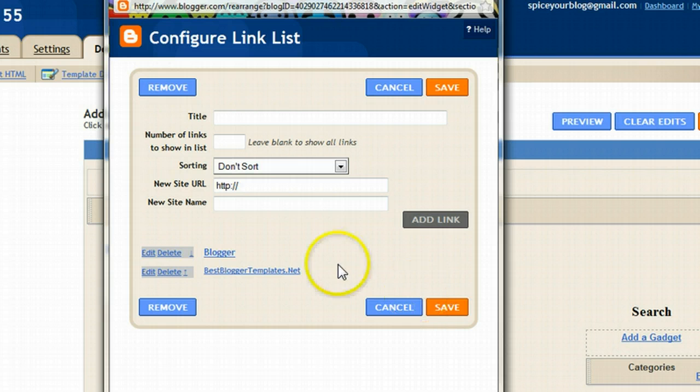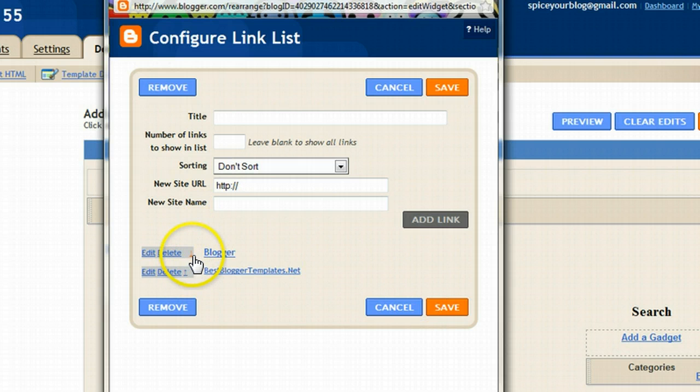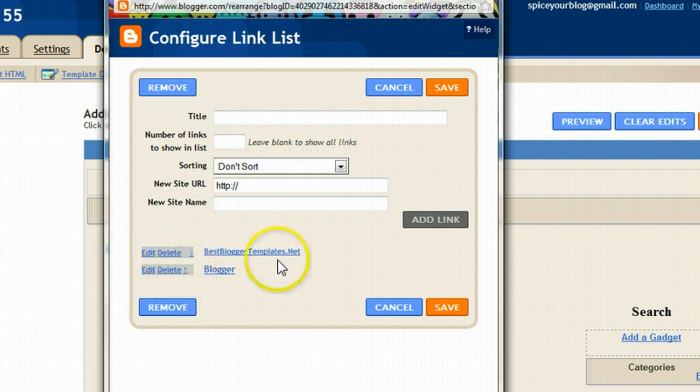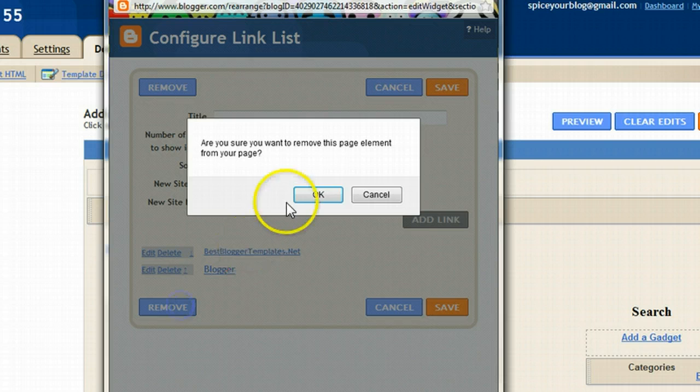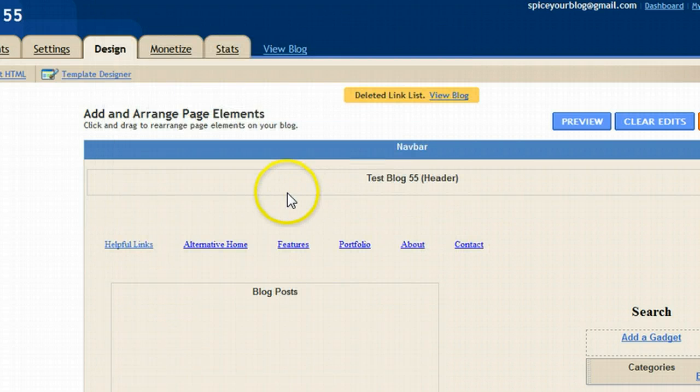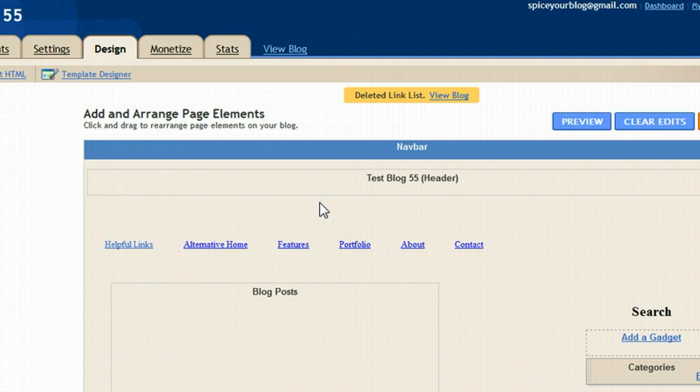Then you can save the gadget. You also have the option with the arrows to move down and up the links. That will change the order of the links you have added, and you can edit and delete the links also. Once you're done, you click save. So if it's a link list, it's quite simple and straightforward.